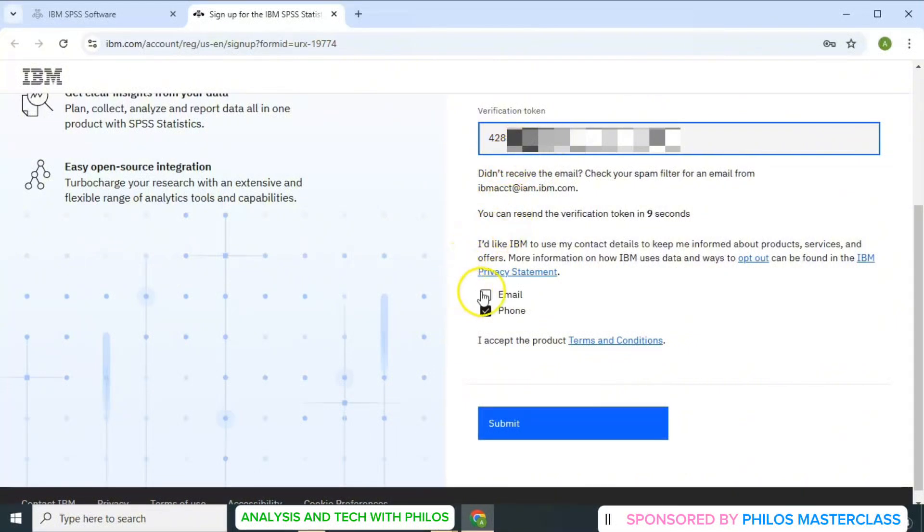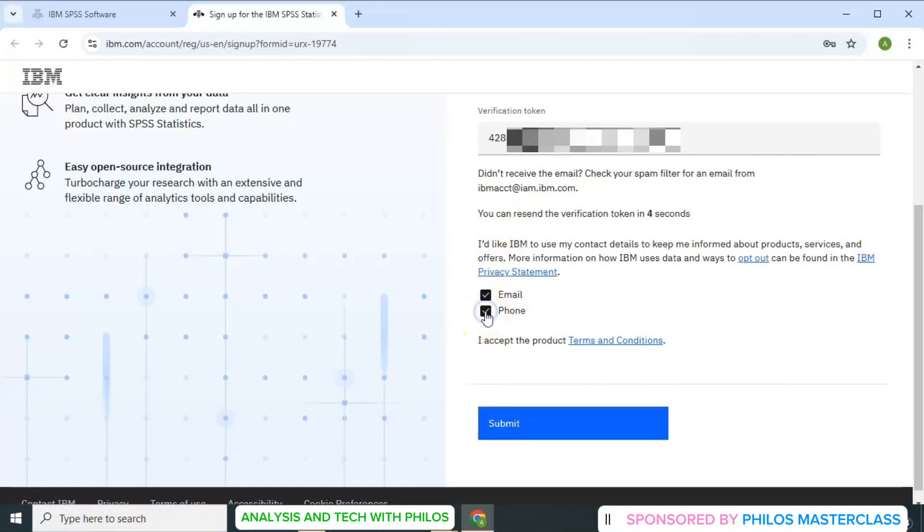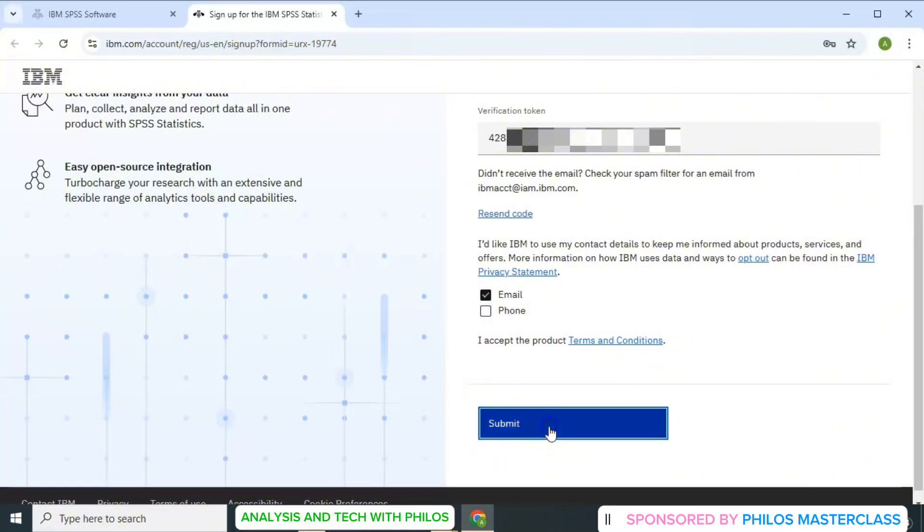So you select the mode by which IBM can inform you about your product and services. I want it by email, so I uncheck phone and check email. Then you click on submit.